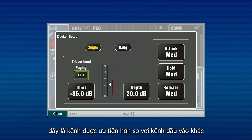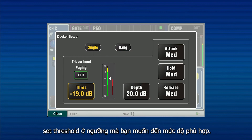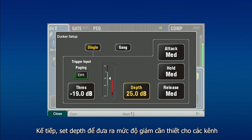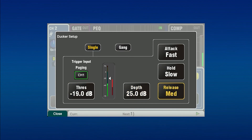Select the trigger channel. This is the channel being given priority over other inputs. Set the threshold so that ducking starts when the trigger input reaches an adequate level. Next, set depth to give the required level of reduction to the ducked channels.